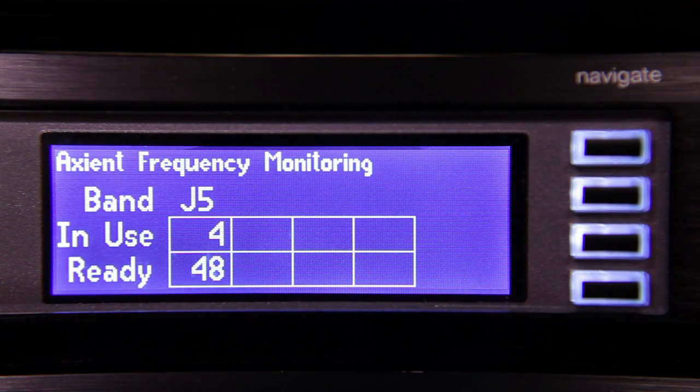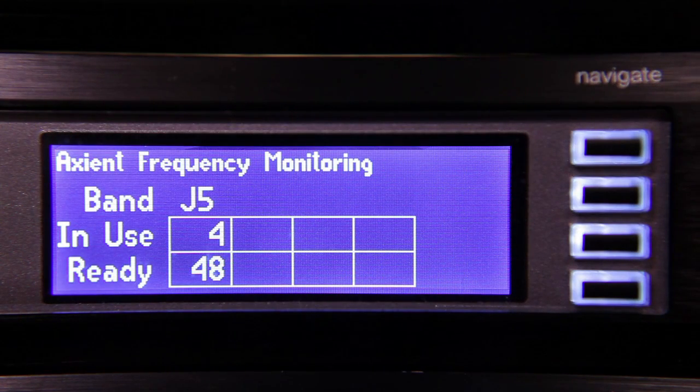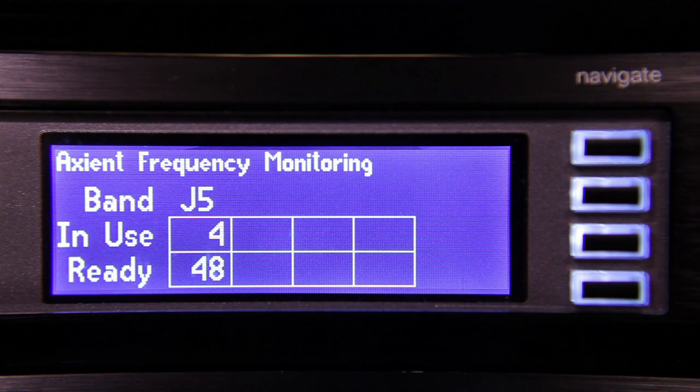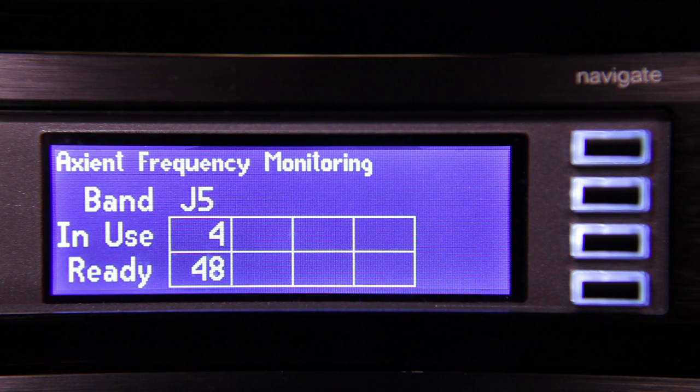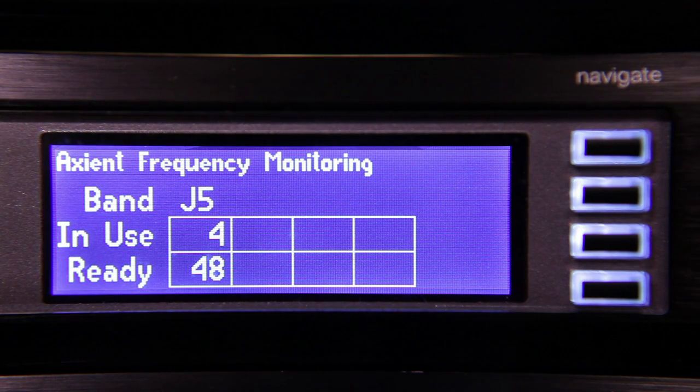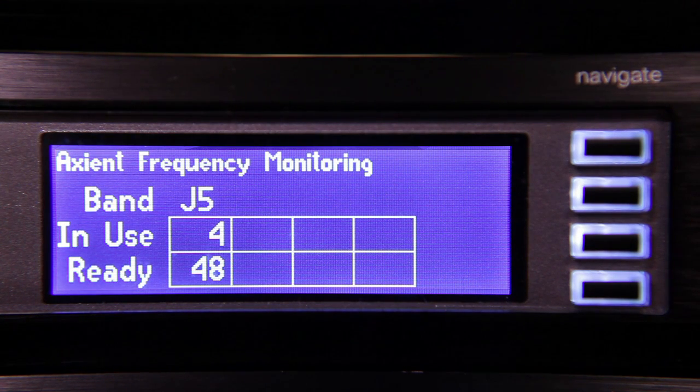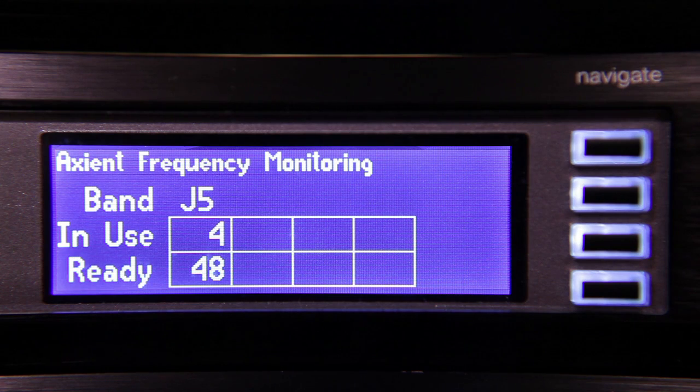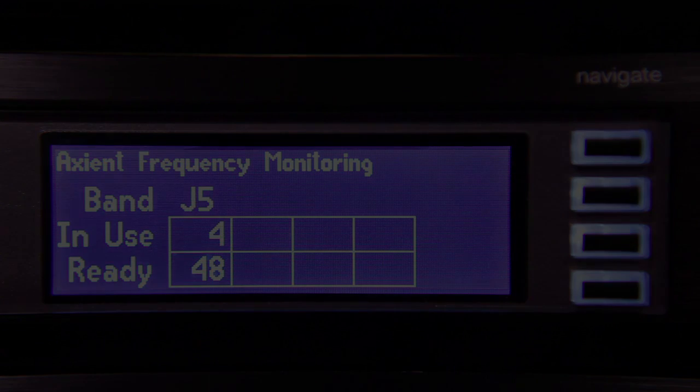The left screen displays the number of frequencies in each band that are actually in use by Axiant devices, as well as the number of frequencies that are ready for use as backups. These are updated in real time.